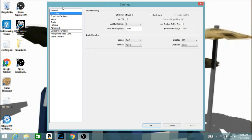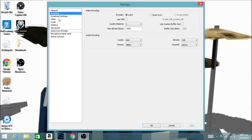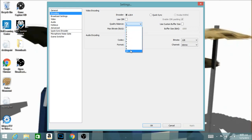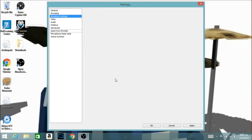Next, go to 'Encoding.' Right here where it says 'Quality Balance,' that's how high you want the quality to be. 'Max Bitrate' changes things like lagginess — a normal max bitrate would be around 3000. For the encoder, I'd suggest using x264.